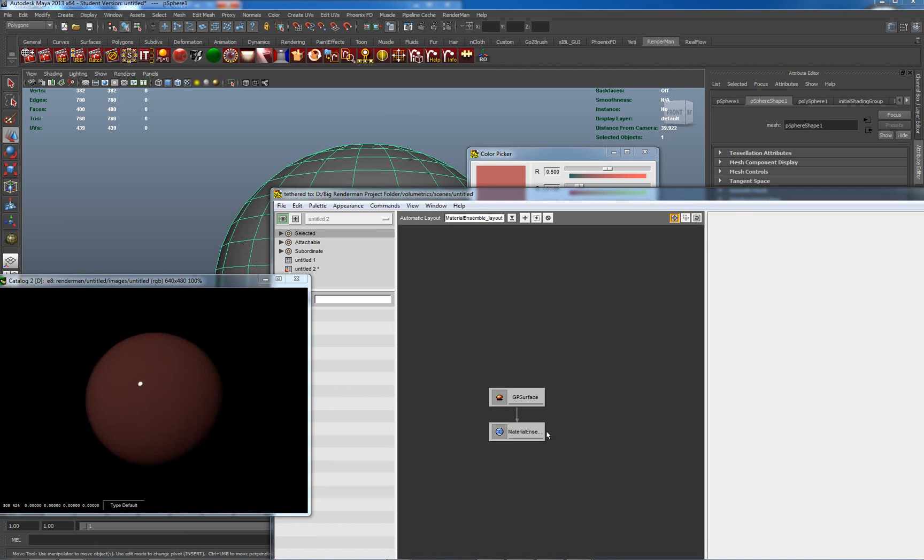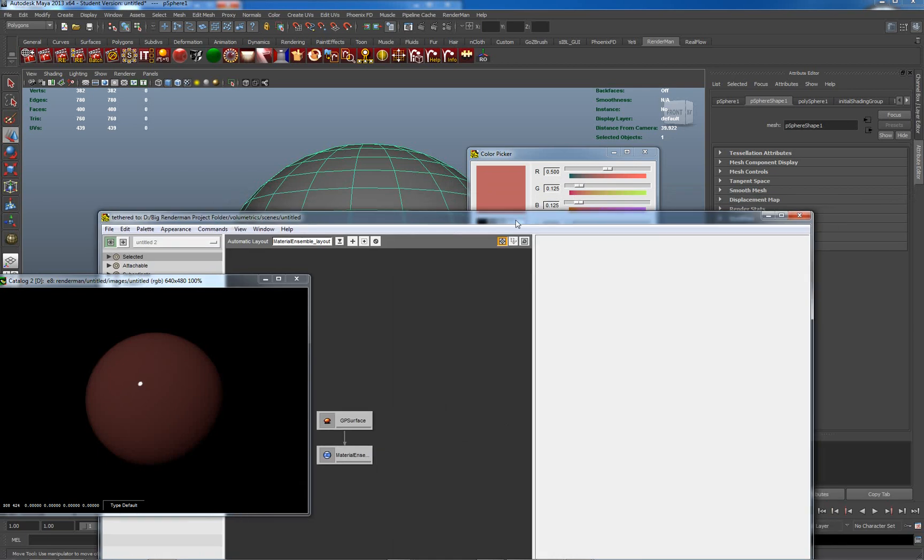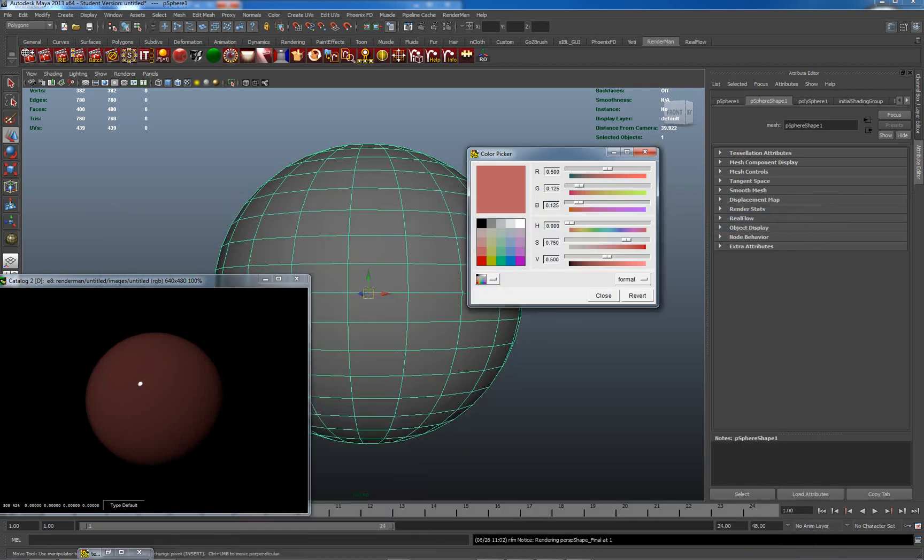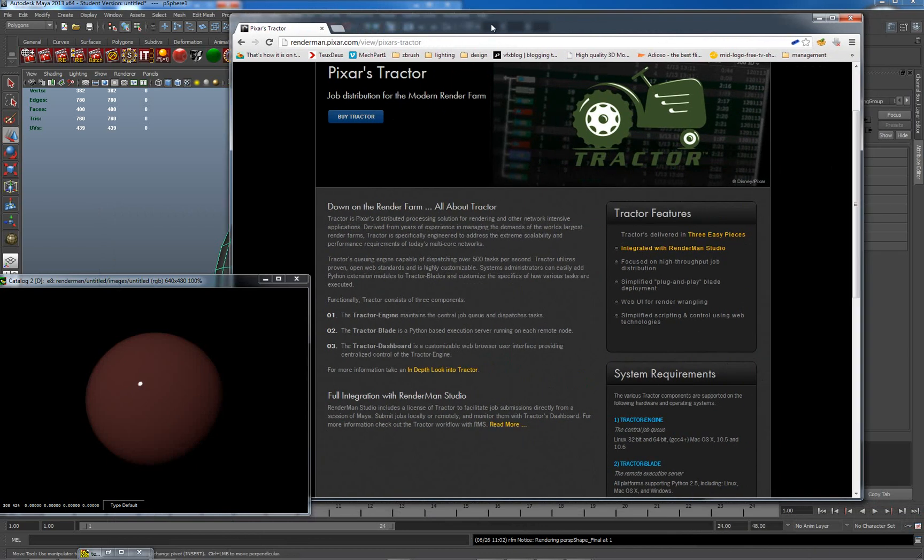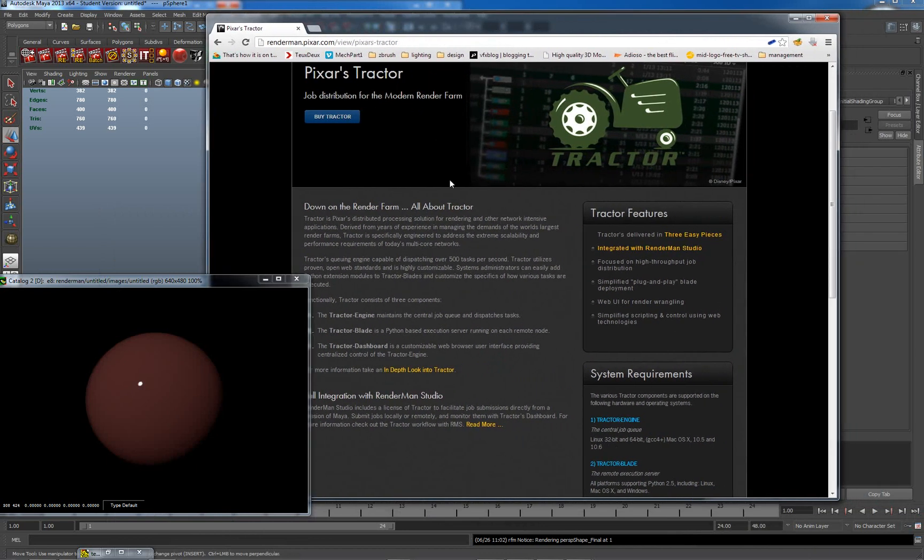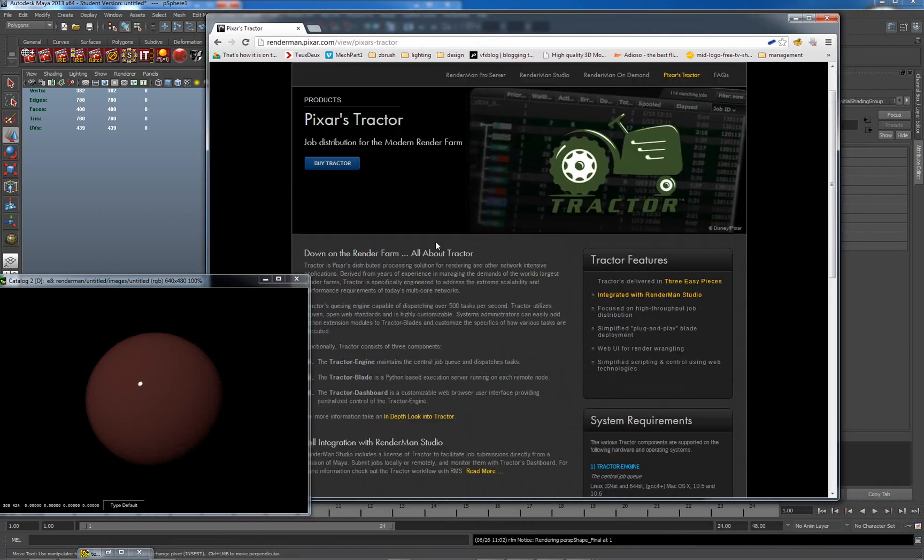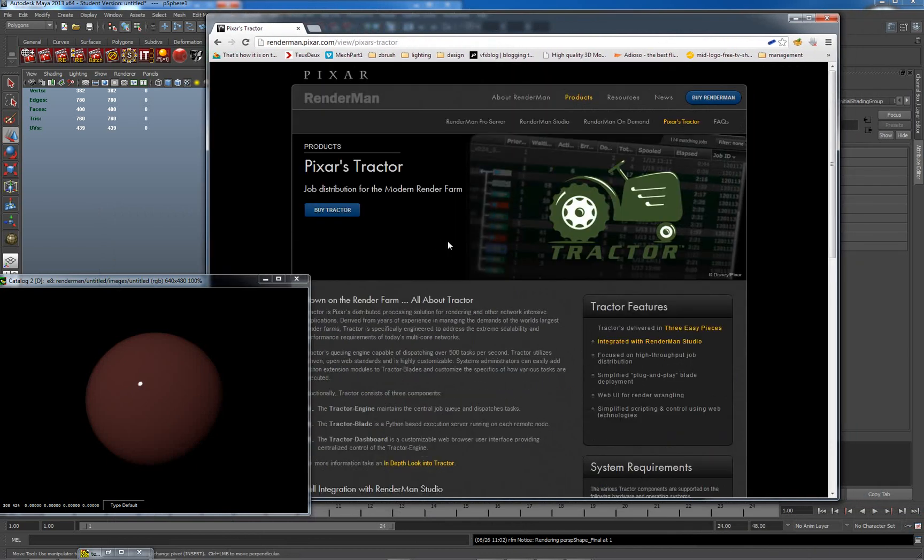So both of these programs are external from Maya and link with it. Now there is another program which some people may find of use. I don't personally use it because I don't have much need for massive amounts of rendering. Let me just show you what this is.